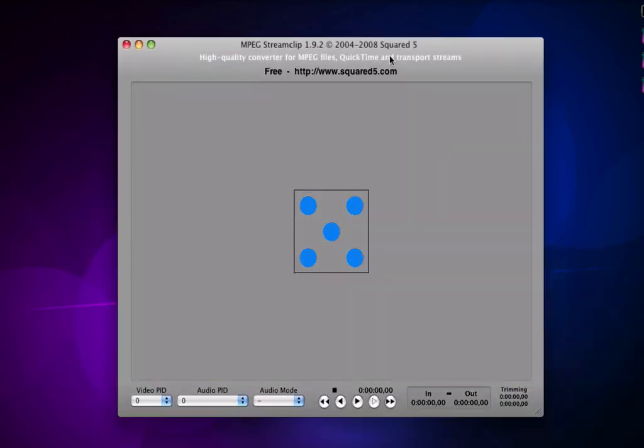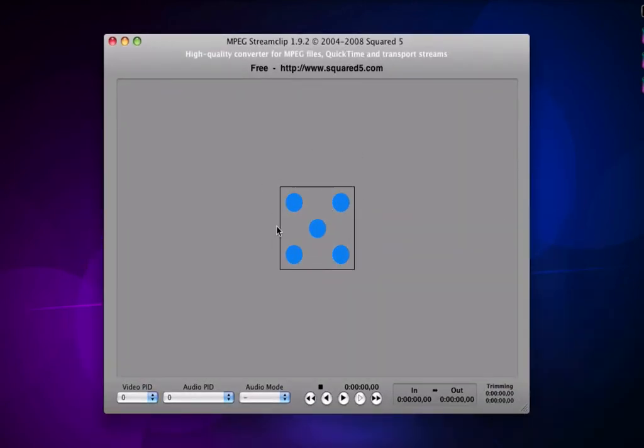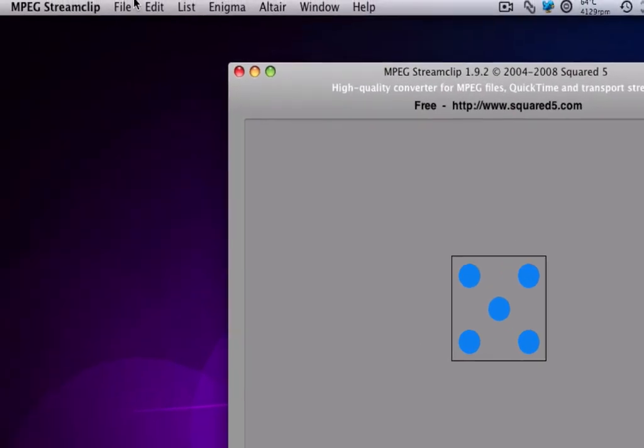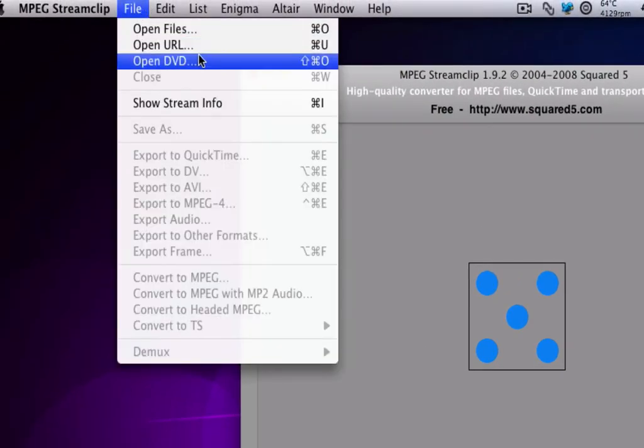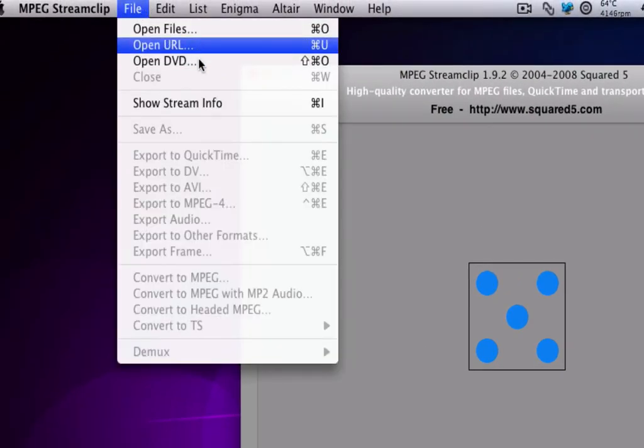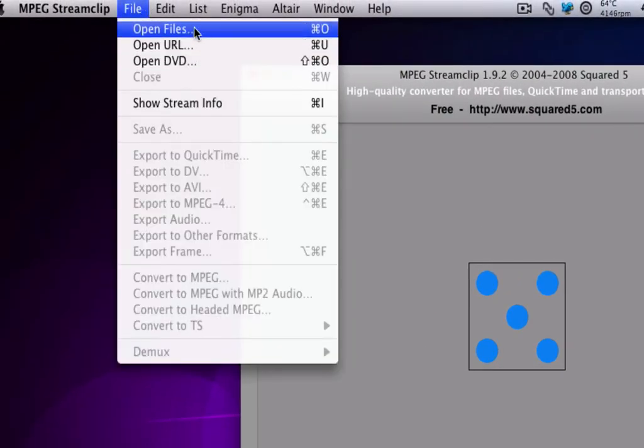So, just drag a video to this bit. Open a URL, DVD, or file.